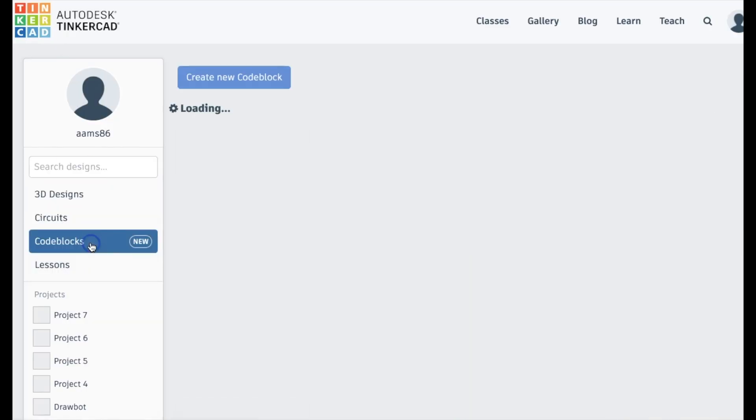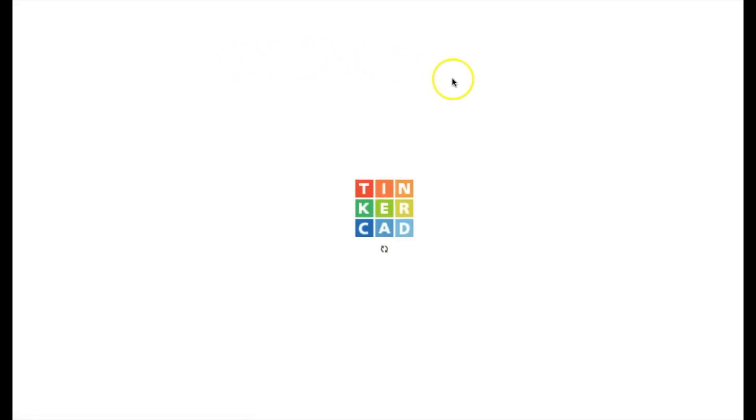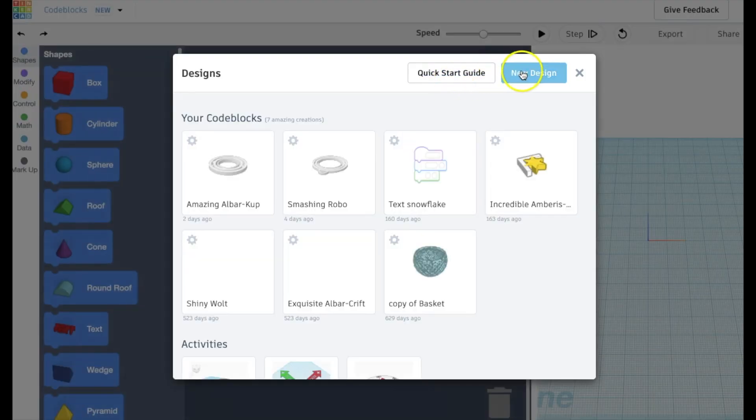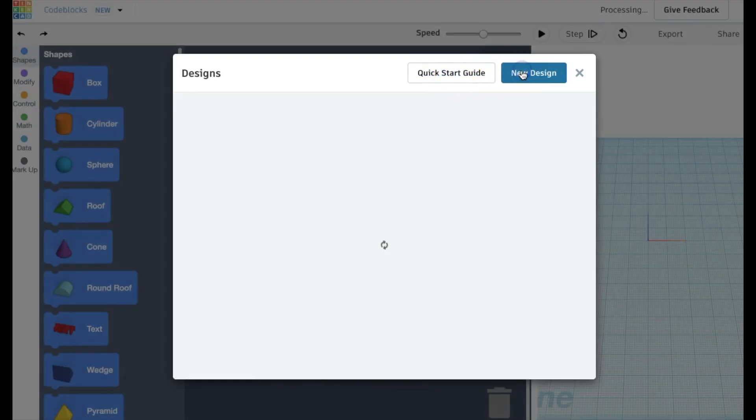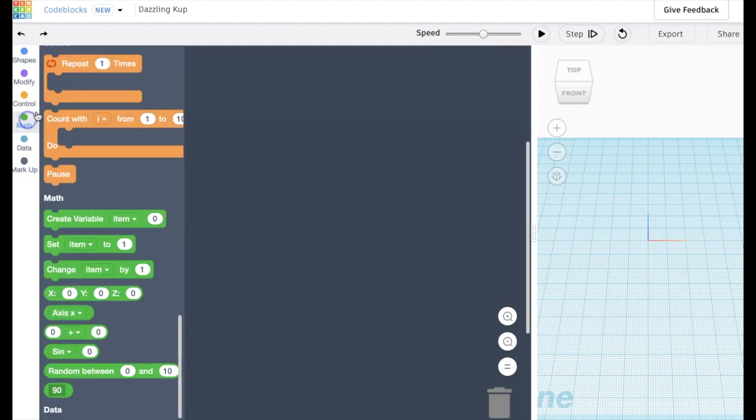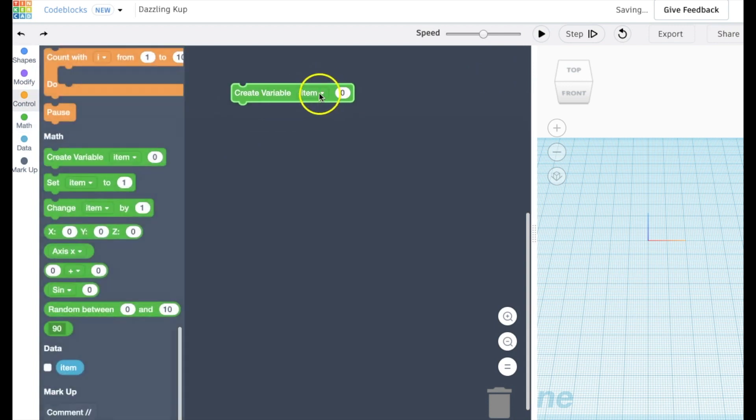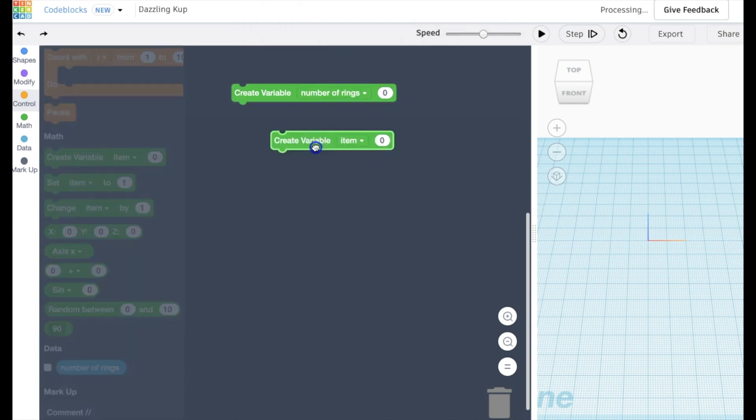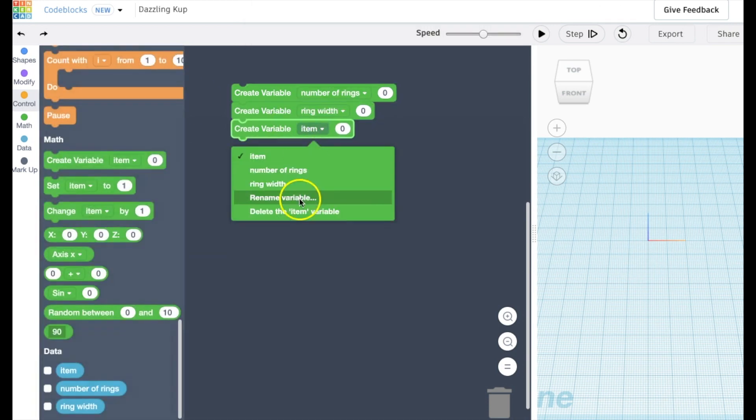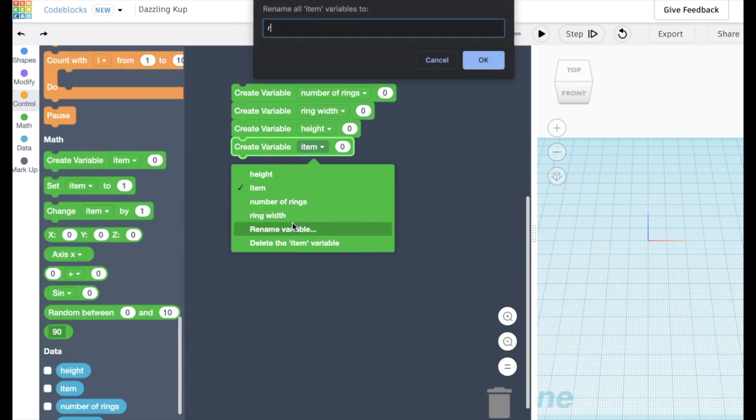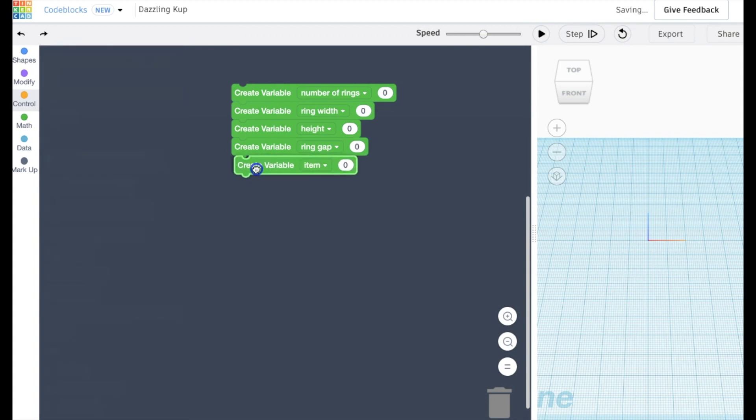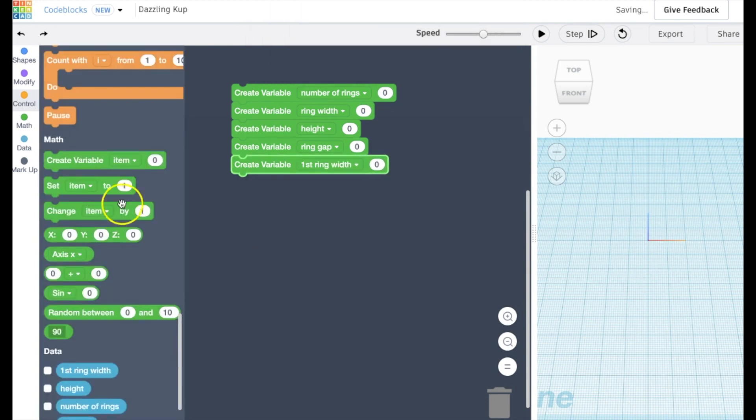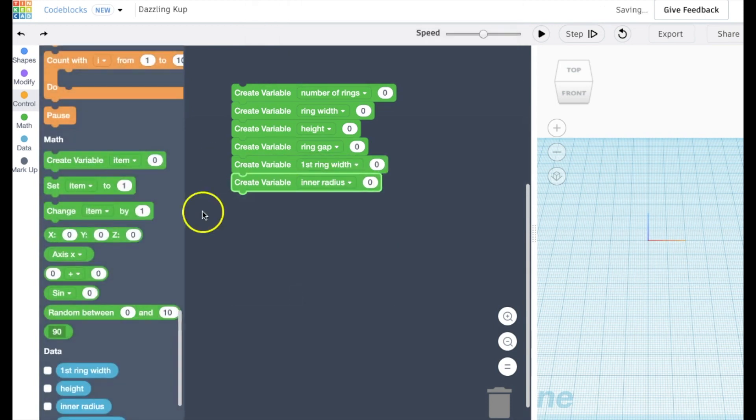So we'll start by creating a new Code Blocks project. And the first step is to make all of these parameters or variables that we're going to use in order to be able to tweak our model later. So we do all this front loading by creating those variables, then we're going to go back, and we can tweak them later to make changes.